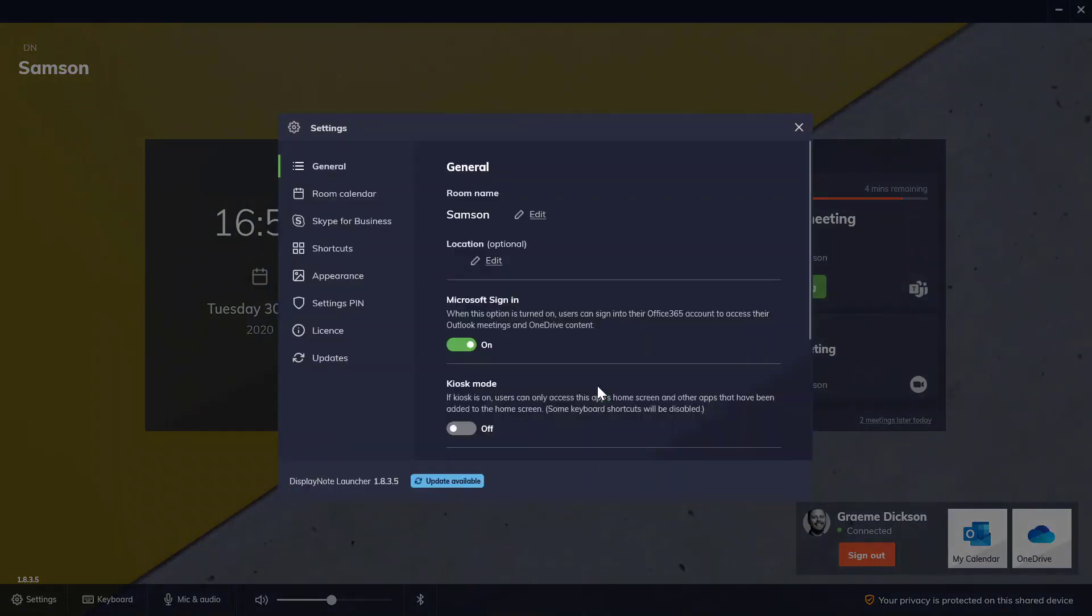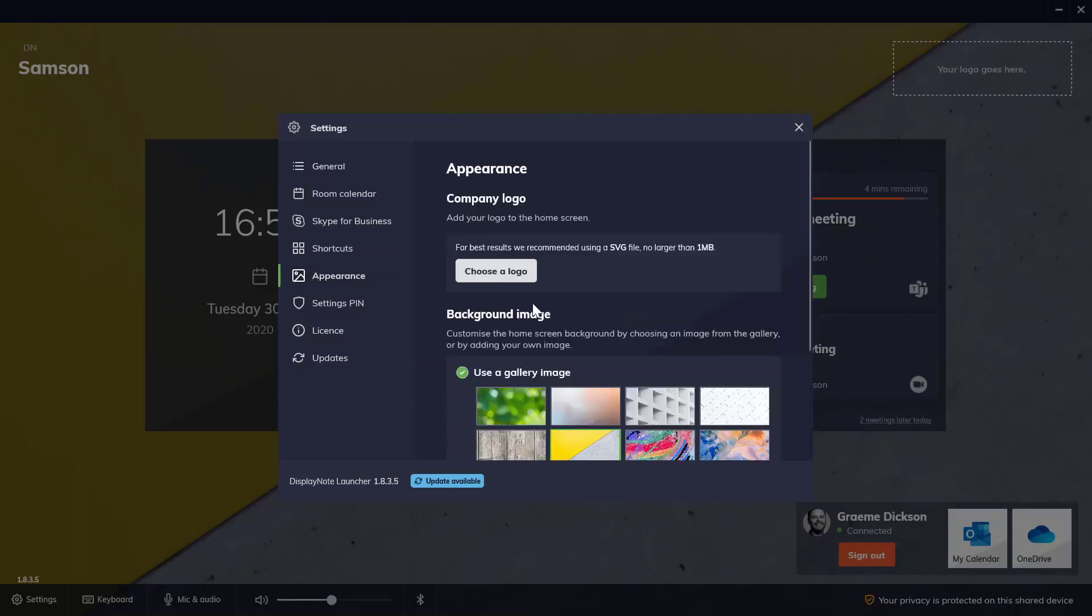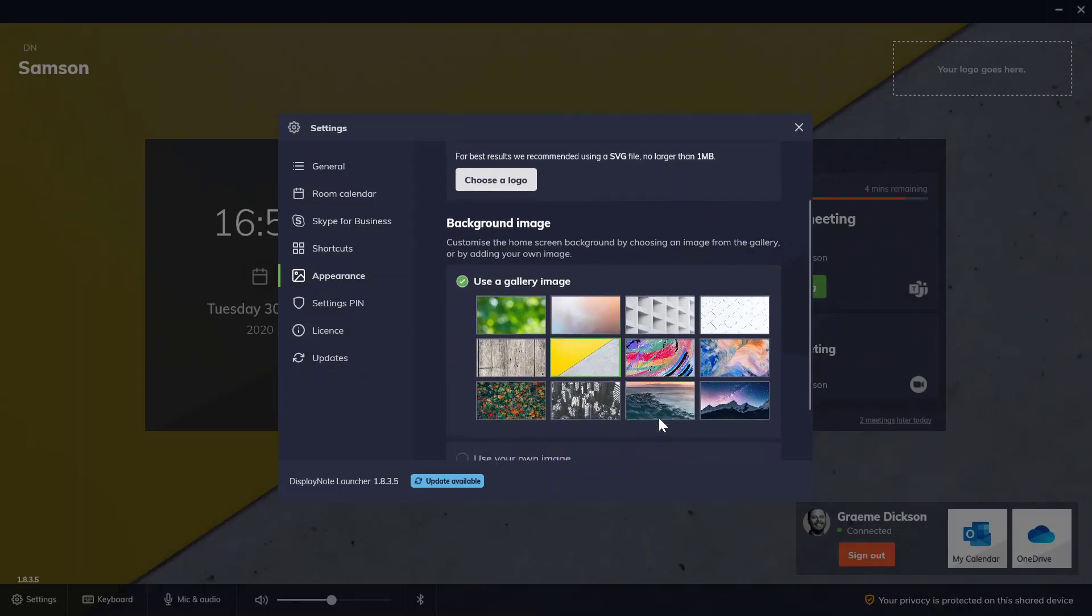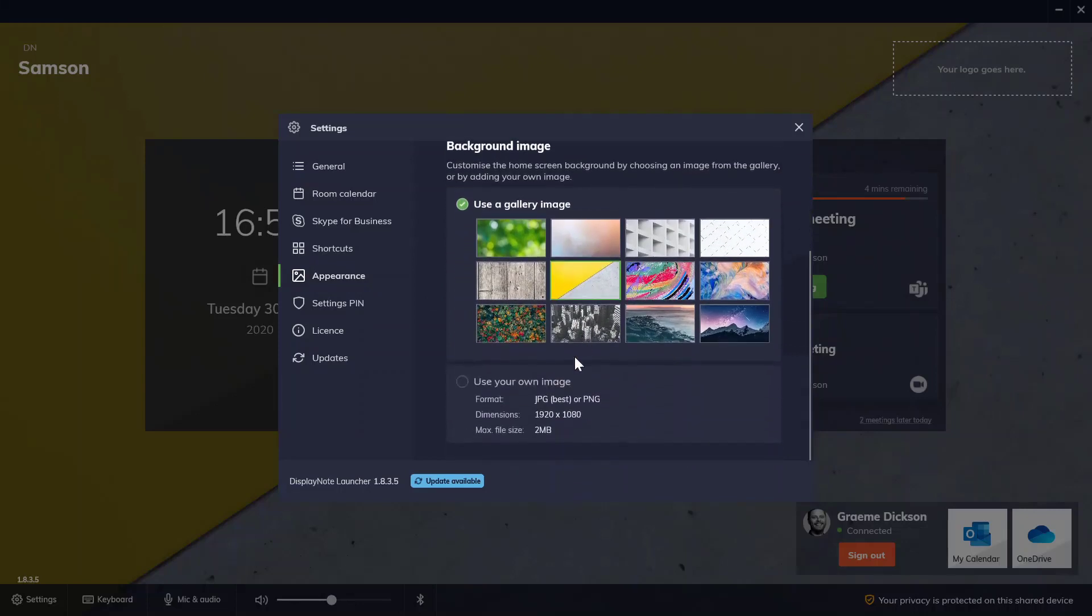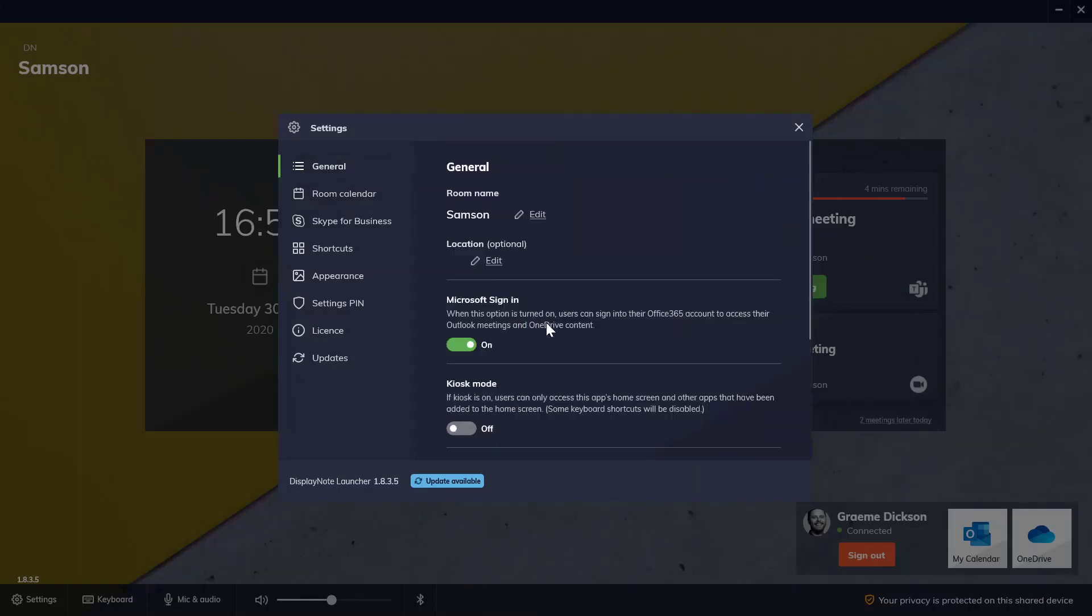In here you can choose to run Launcher in kiosk mode, customize the interface background, customize the applications and links available on the display. You can add a company logo. You can choose from a background image from the drop down menu or add your own. You can toggle the 365 calendar or the 365 calendar and sign in on and off. And really, you can just make the interface work according to your own requirements.